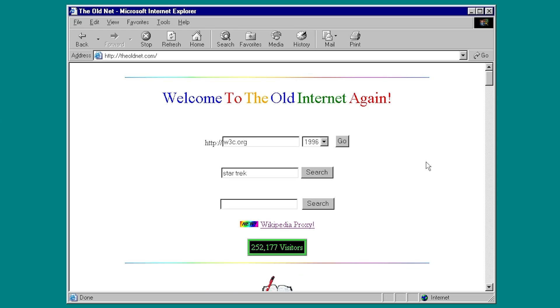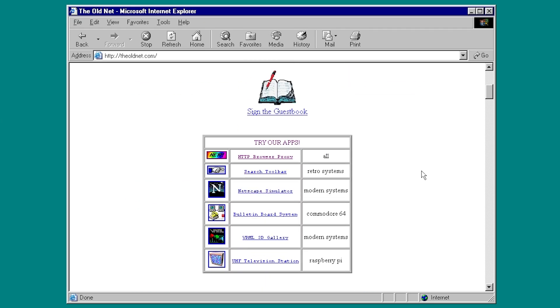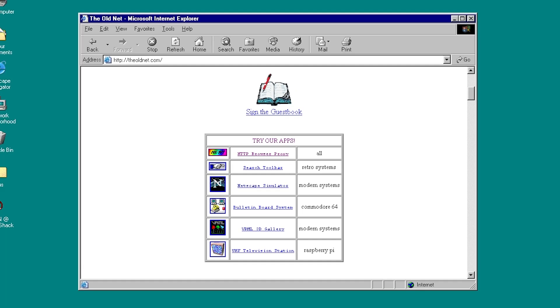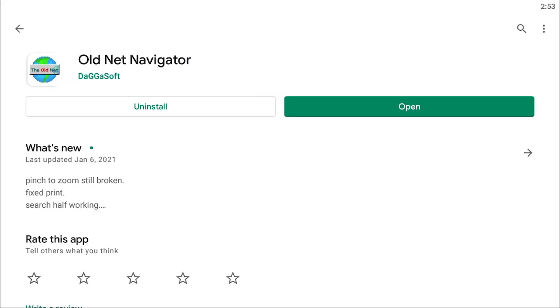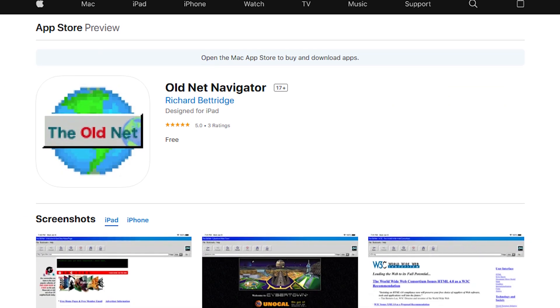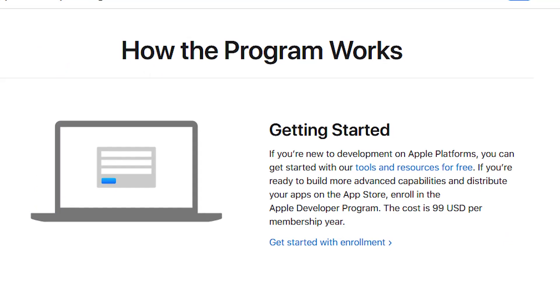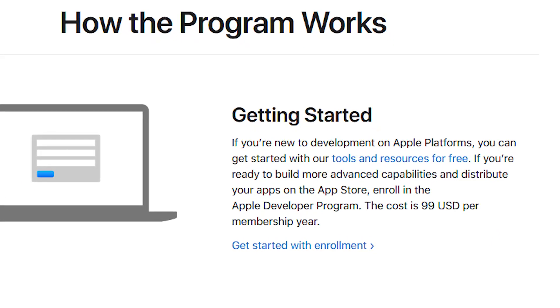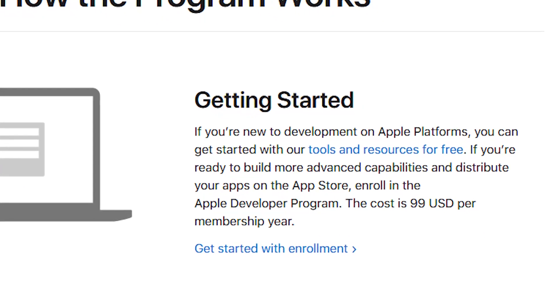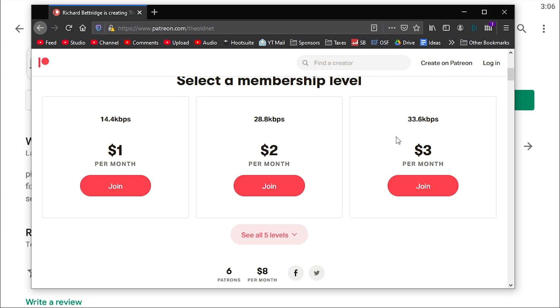Now, the last thing we're going to cover today is not something that you can see on the main old net homepage because it takes the form of an iOS and Android application. Yeah, this is something really cool. And it's really awesome that the developer not only took the time to make this, but also paid the money to do so as well. I'm not sure how things are on the Android side of things, but I know that for you to publish an app on iOS in the app store, it costs $99 a year for a developer account.